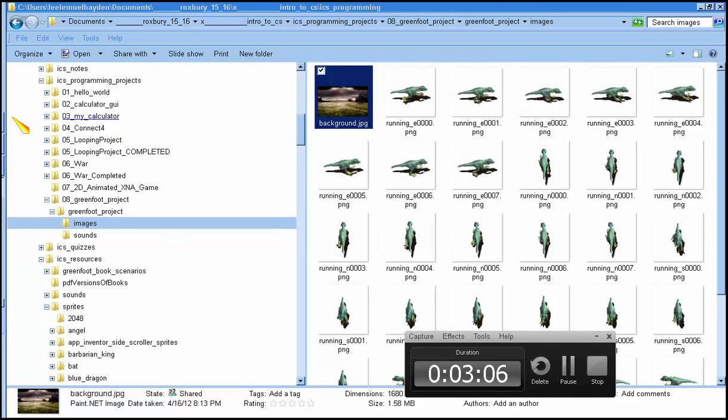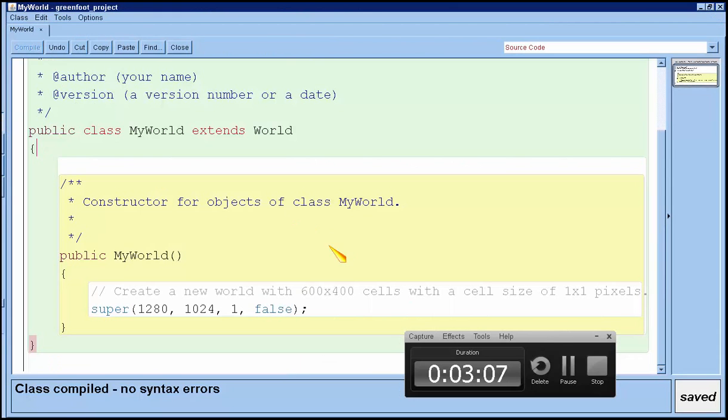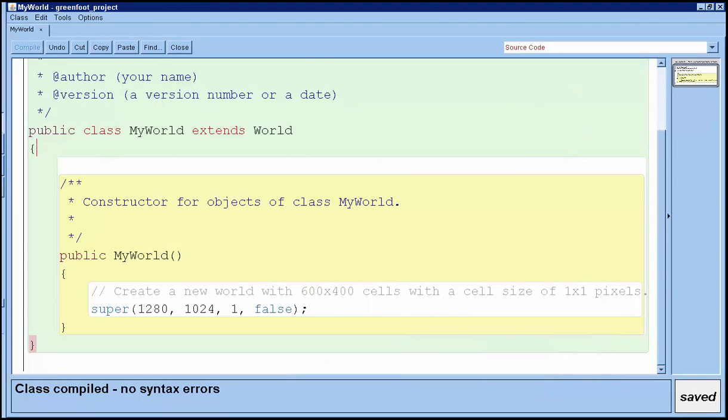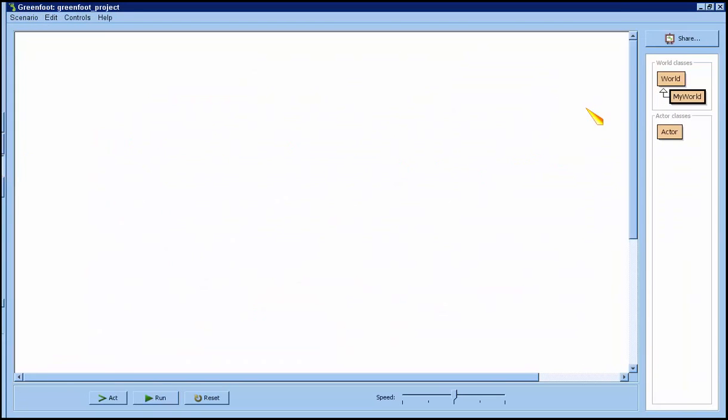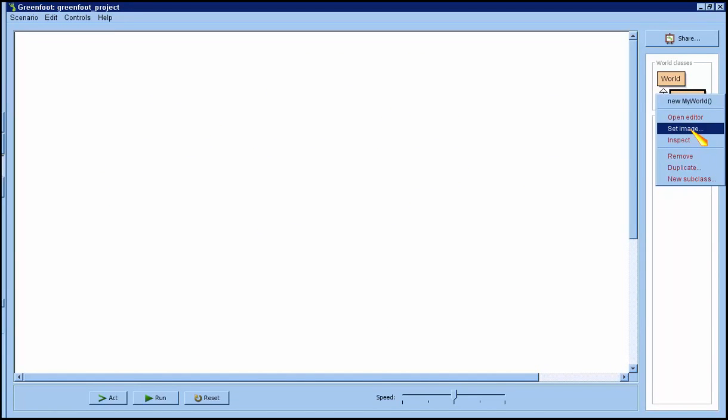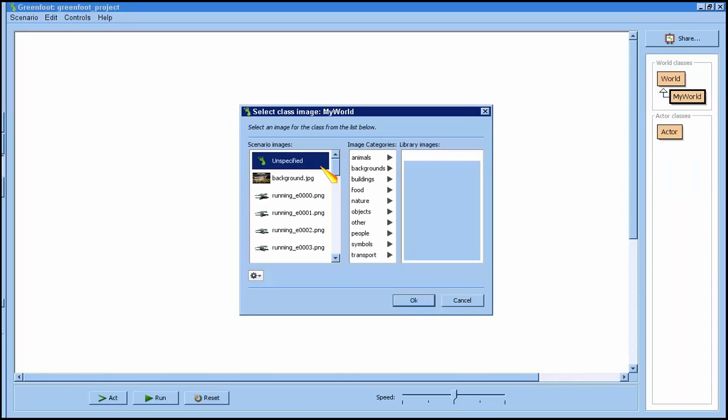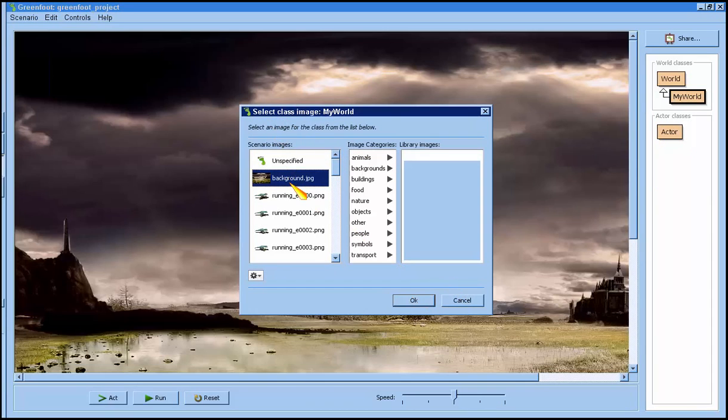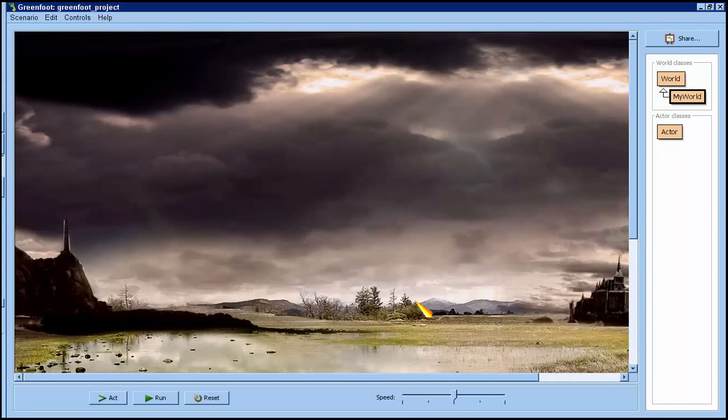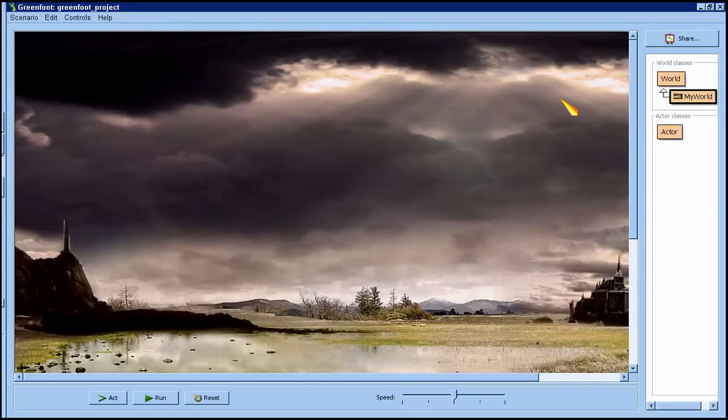Now I'm going to go over to the design view and I'm going to right click on my world and I'm going to do set image. And I'm going to pick the background image. Alright, so that'll do it, and we'll continue on with our sprite in the next screencast.